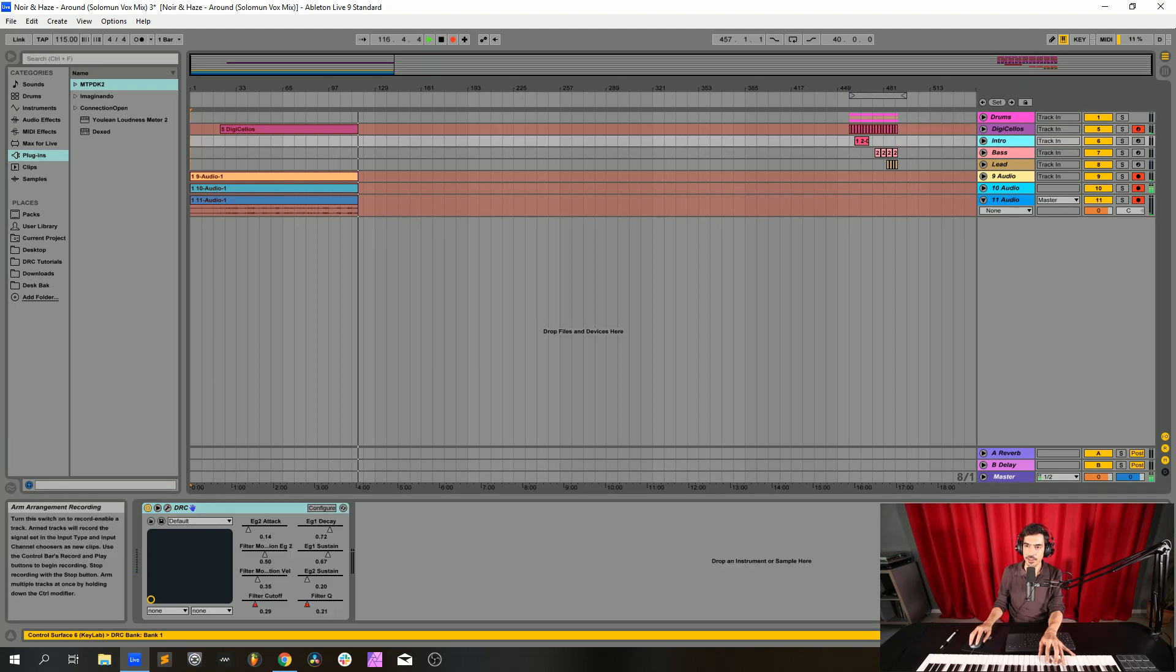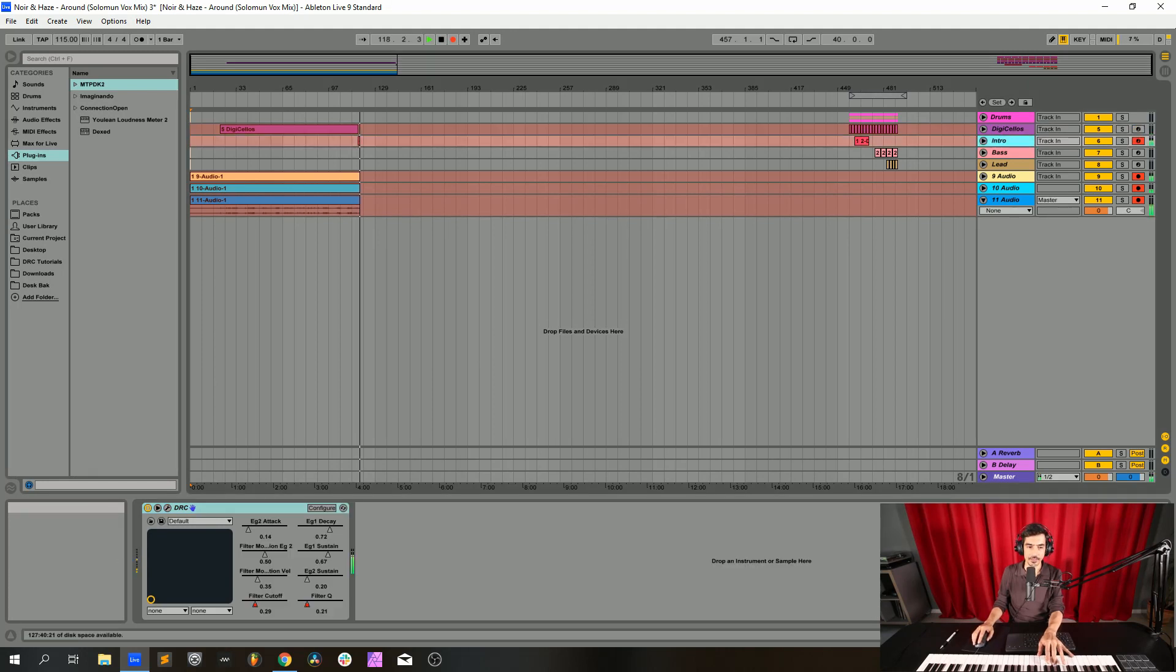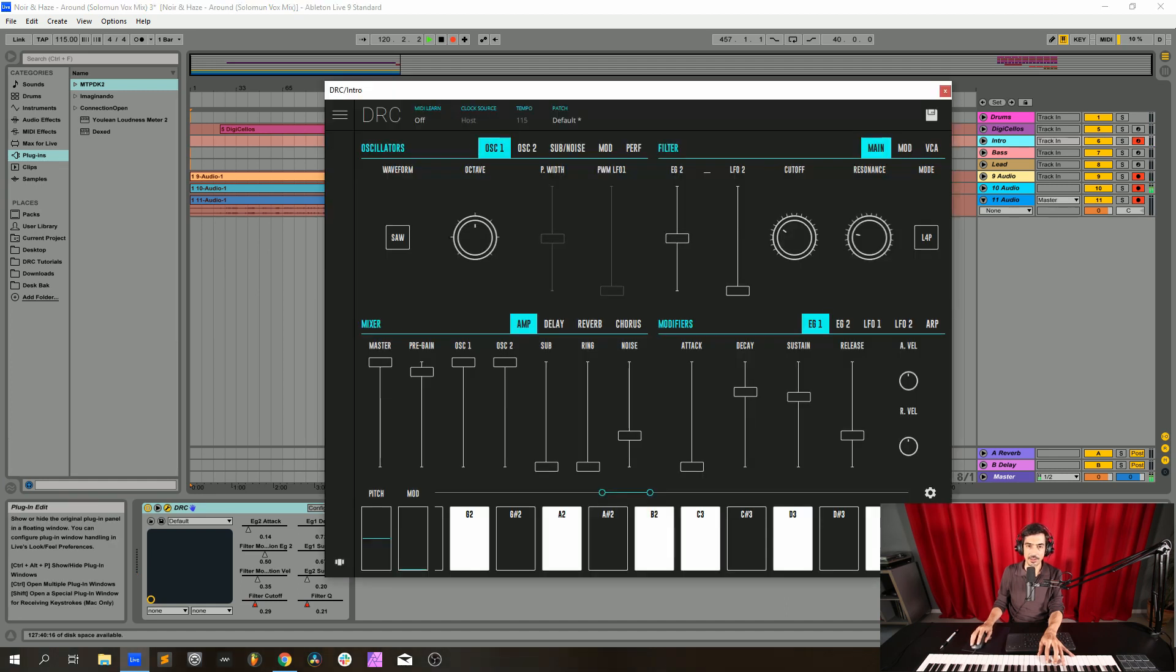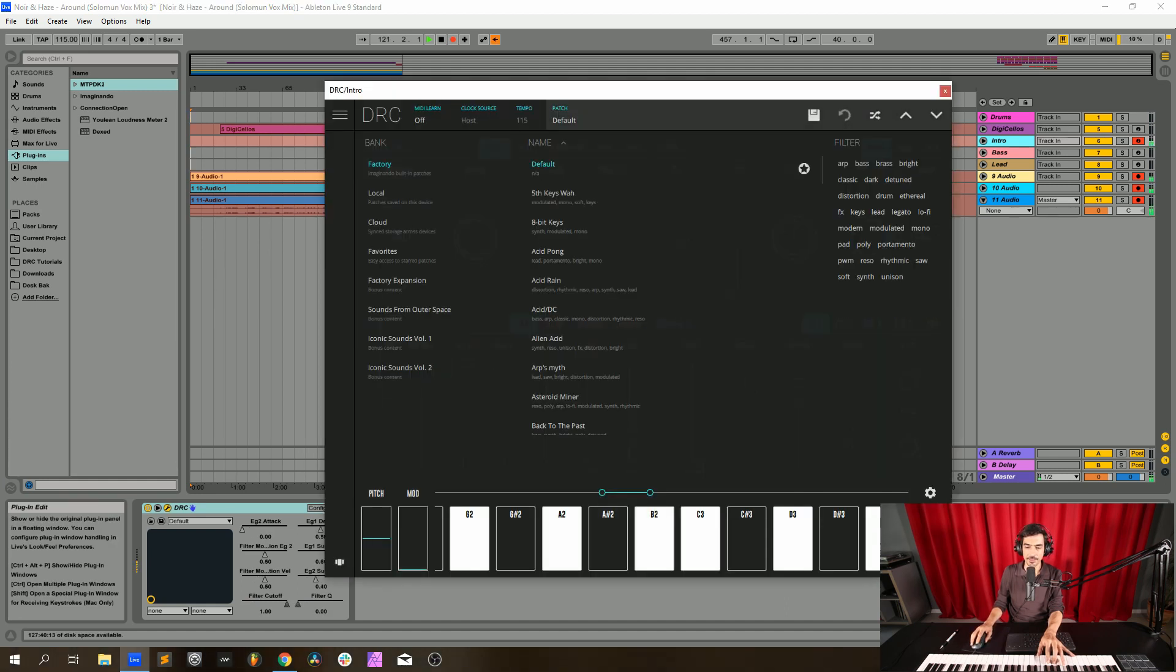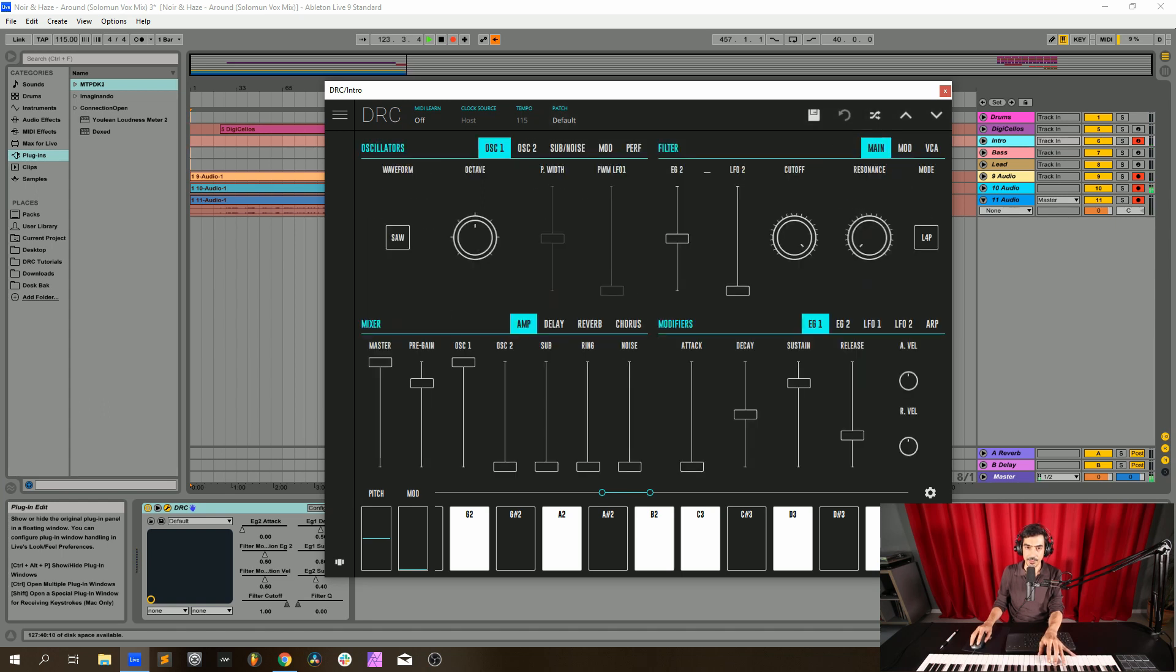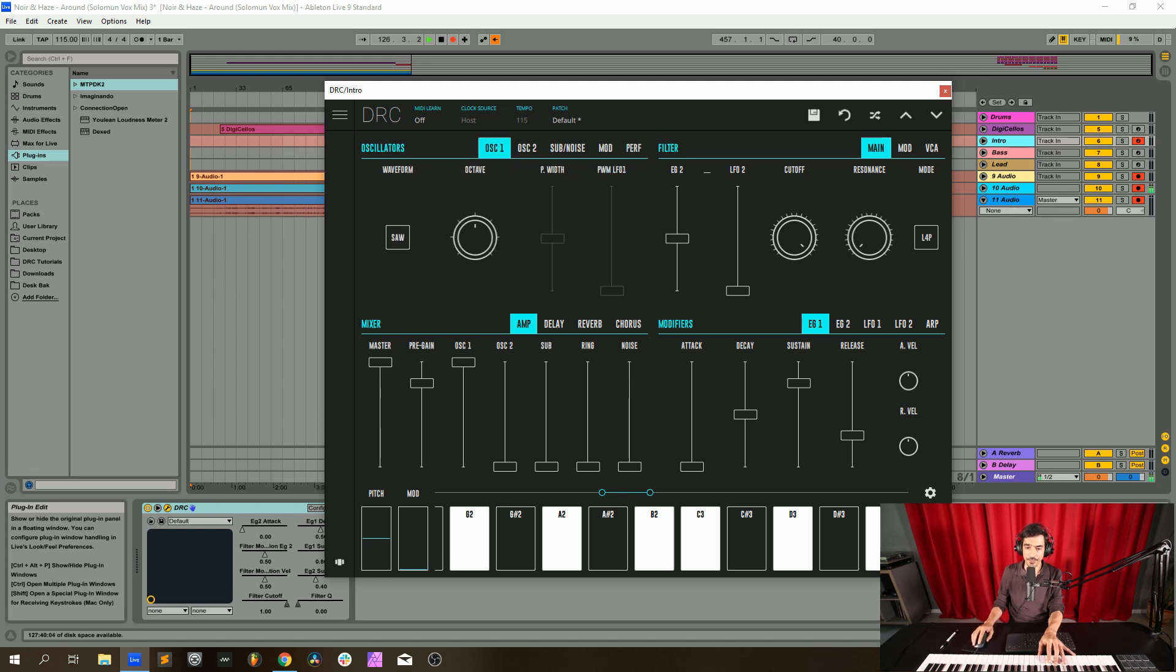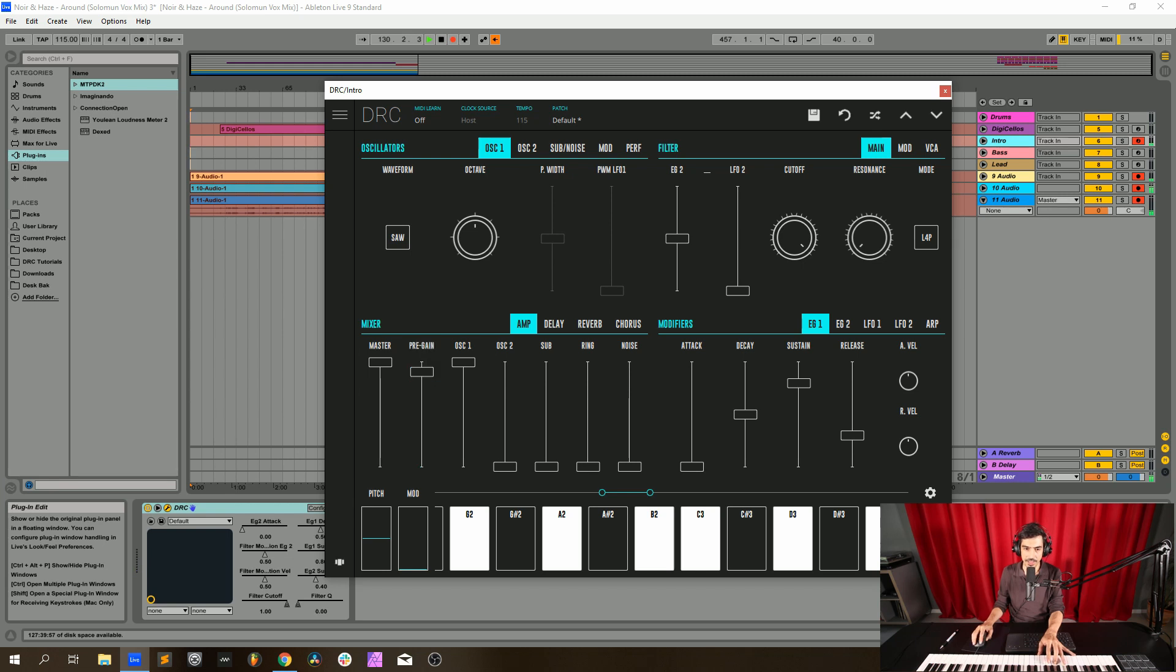Next we go to the intro sound. Let's bring it back to default patch. First thing I'm going to do is go to the performance mode and turn legato on and change it to mono. Now master at maximum, pre-gain at 0.908, oscillator 1 and oscillator 2 at maximum, noise at 0.298.